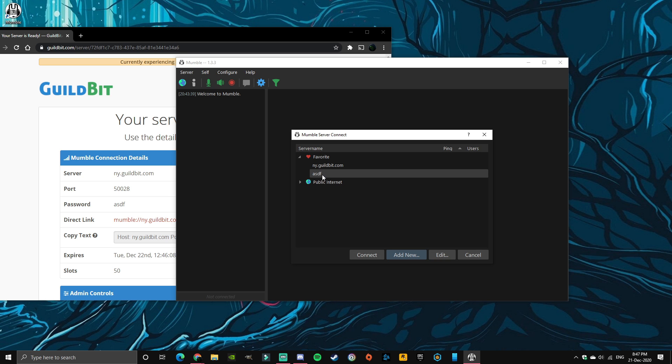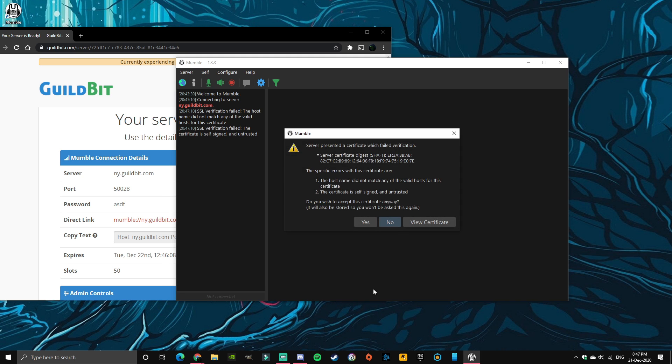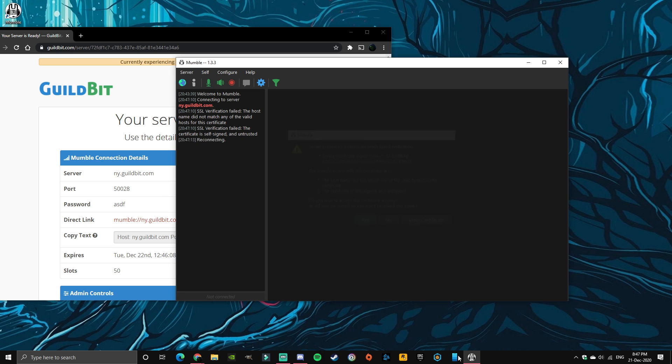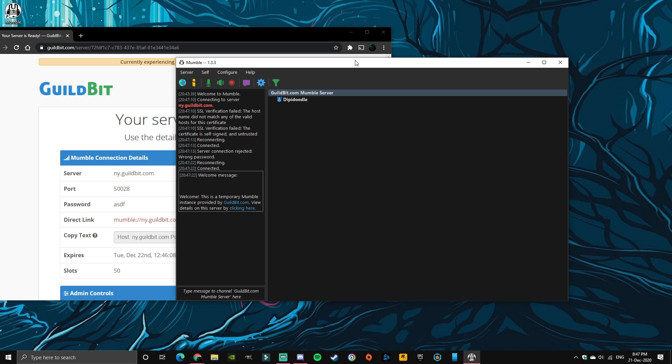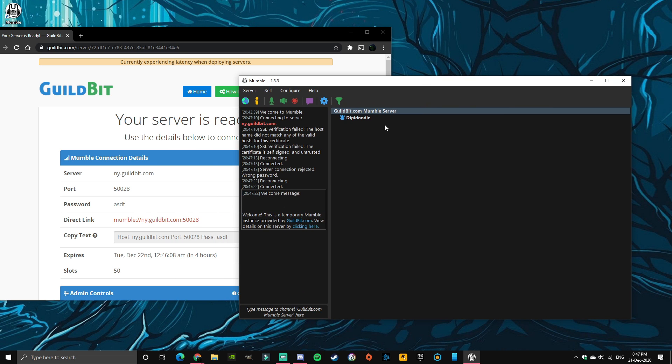Okay, there it is, and then join by double clicking. Click yes, connected. This is where you want to put the password. Rejected, wrong password. Alright, just put asdf, at least that's the password for me. Click okay, connected, and here I am.